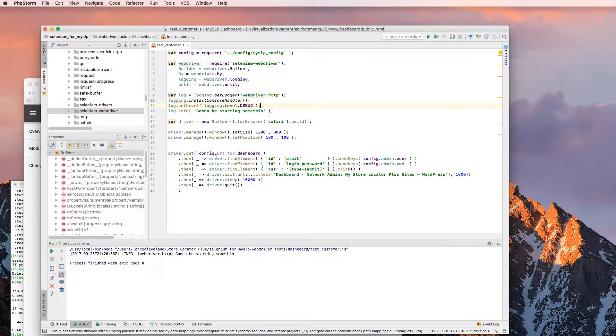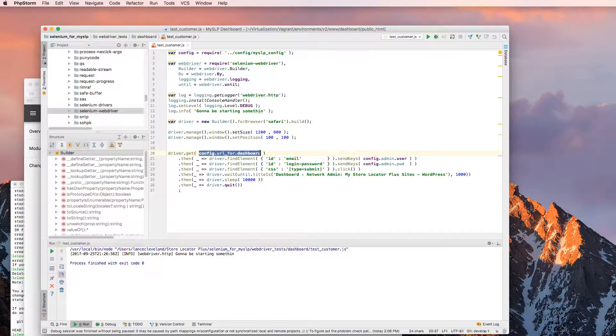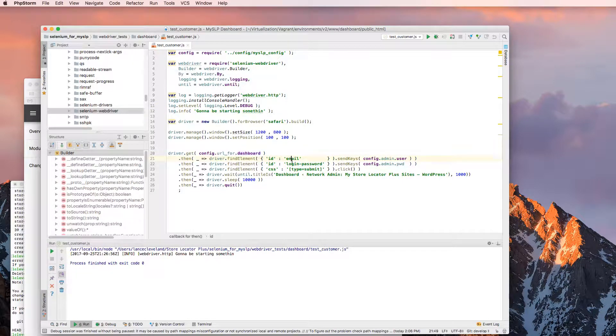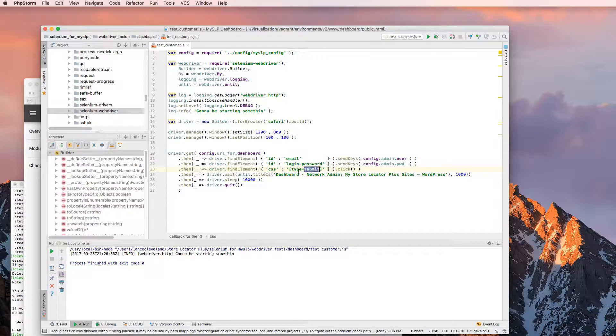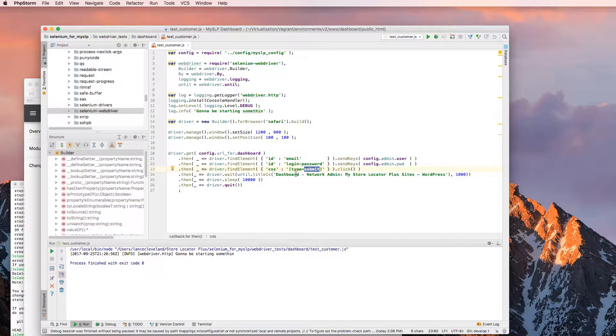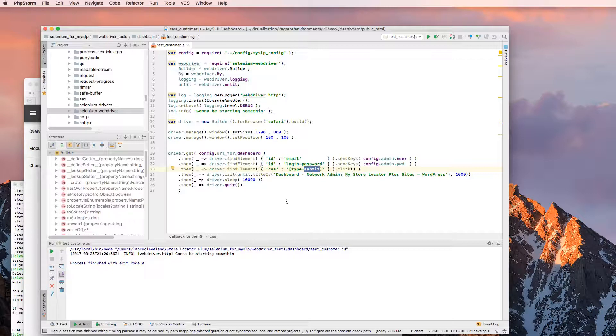And then I'm going to open my store locator plus dashboard, type in an email password, click the submit button, wait for the page to load, wait 10 seconds and then quit the driver.